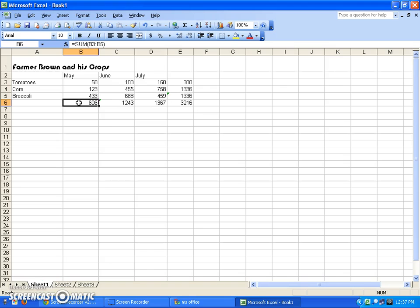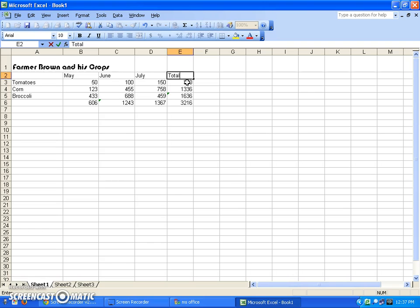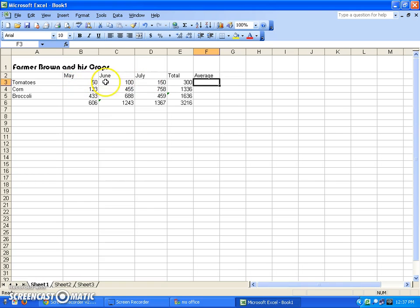We talked about the SUM formula. Another very handy function is the AVERAGE function. Let's put a label for 'Total' here, and over here we'll calculate an average. We do this a lot with numbers — for example, Farmer Brown might want to know: on average over those three months, how many tomatoes did he grow? There is an AVERAGE formula for that.